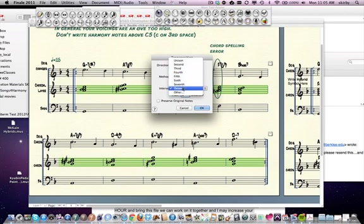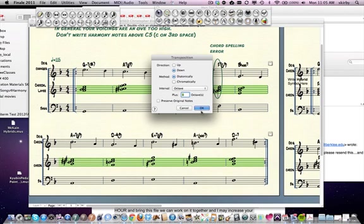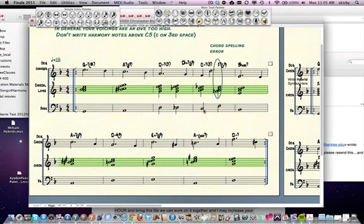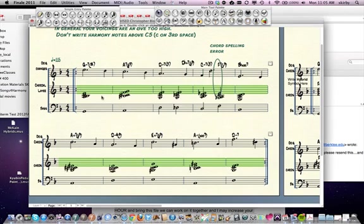You can do other intervals too. Hit that. And when the computer is finished working on that, everything's down an octave.